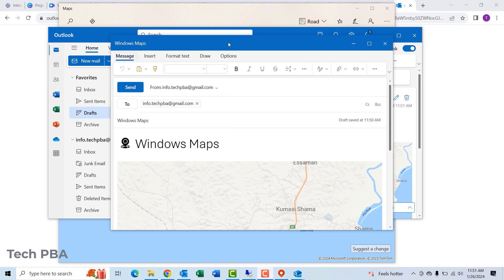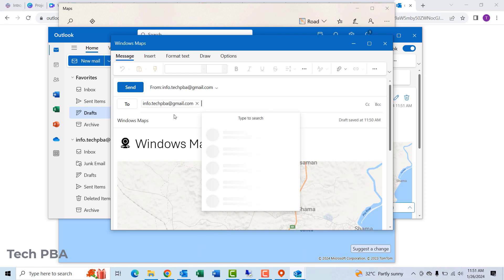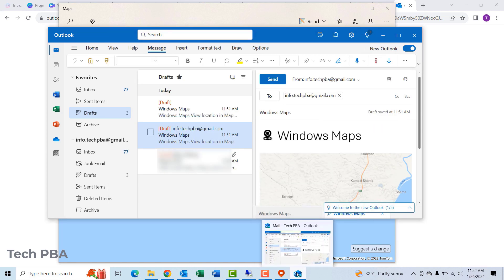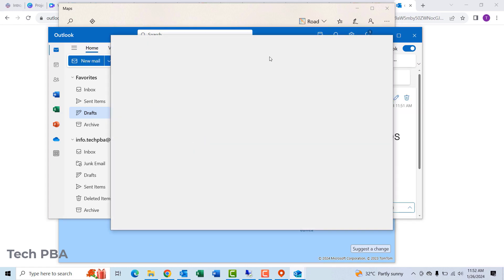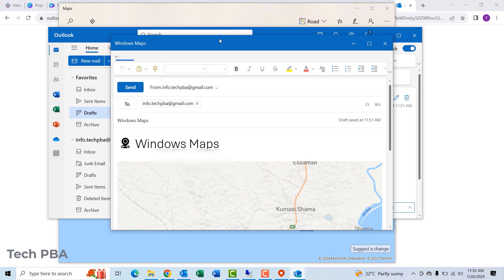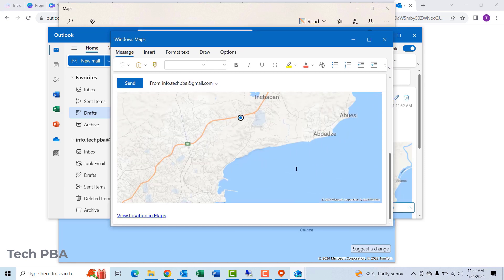Once the window opens with the maps attached and your location attached, you can enter the email address you want to share the location with in the 'to' field. If it doesn't pop up automatically, go into your drafts and you would see the maps, the shared location in the drafts.